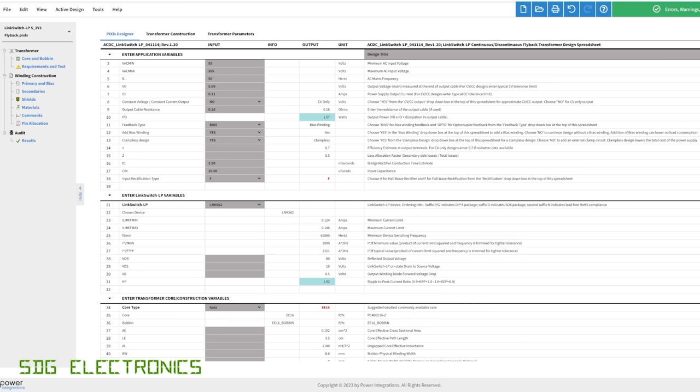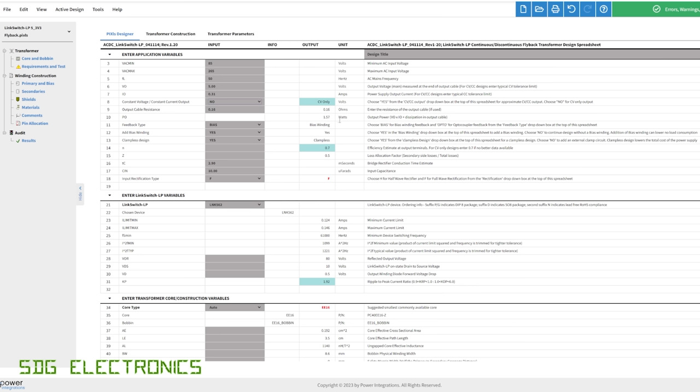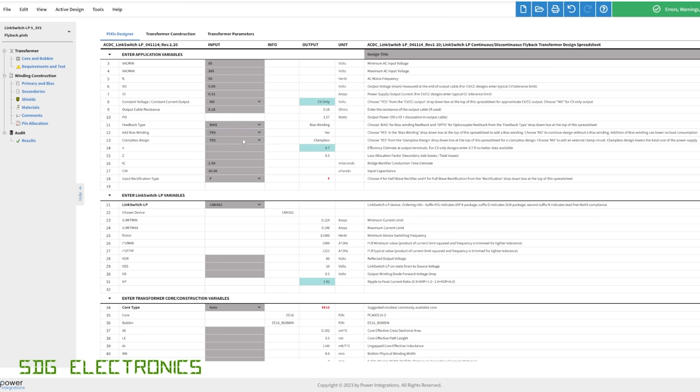We only want CV output. You can pick a combination of CV and CC, so that if you reach the current limit, then it starts decreasing the output voltage. But we don't need that for this design. There's a few numbers here that it's filled in, like the output cable resistance for efficiency calculations, but we don't need to worry about it too much. Feedback type, either bias or optocoupler. The bias design is a lot simpler, and it gives us better efficiency at low power. But the downside to using the bias winding is that the accuracy of the output voltage may not be as good as using a TL431 or a Zener diode with the optocoupler. But we're fine with that for now.